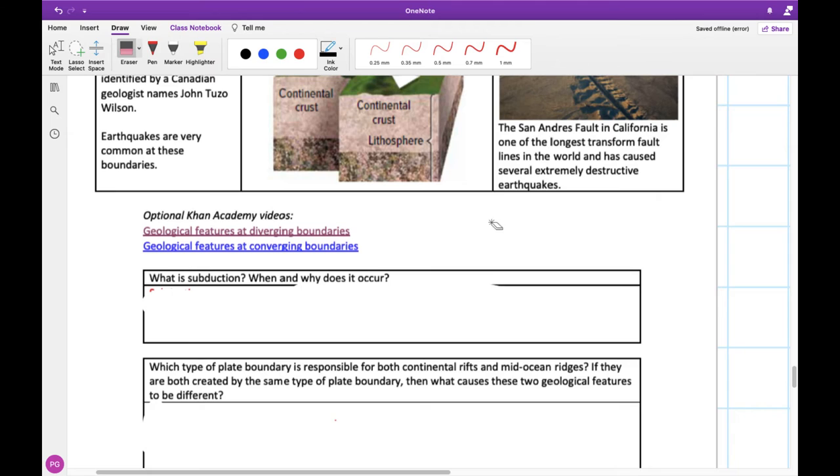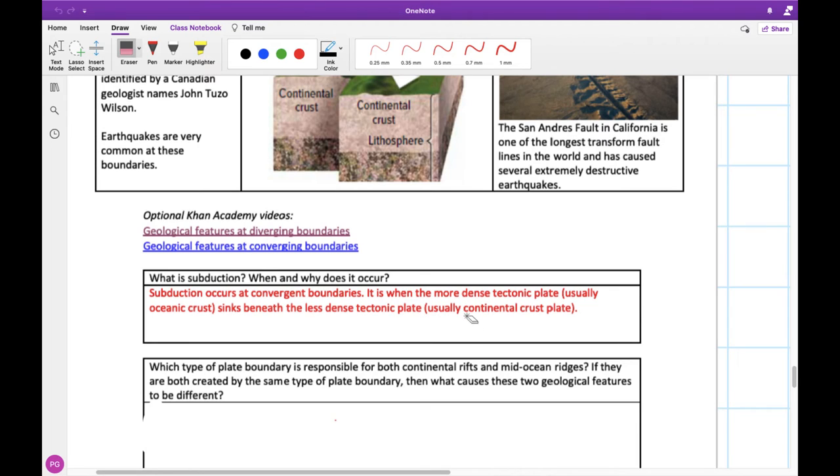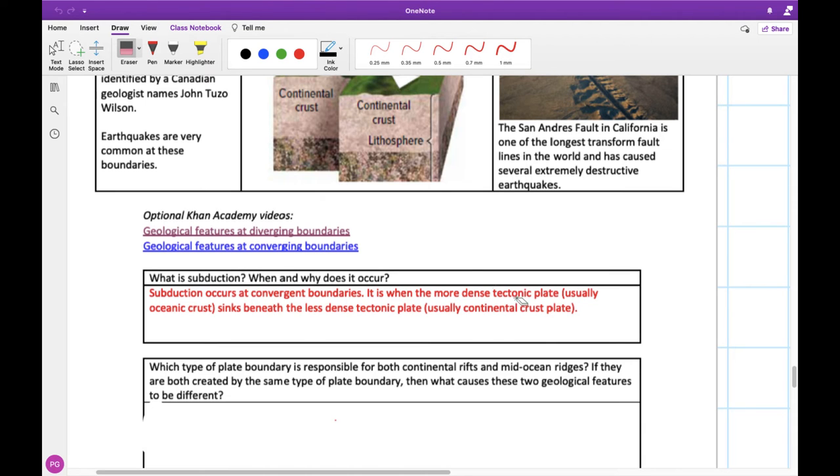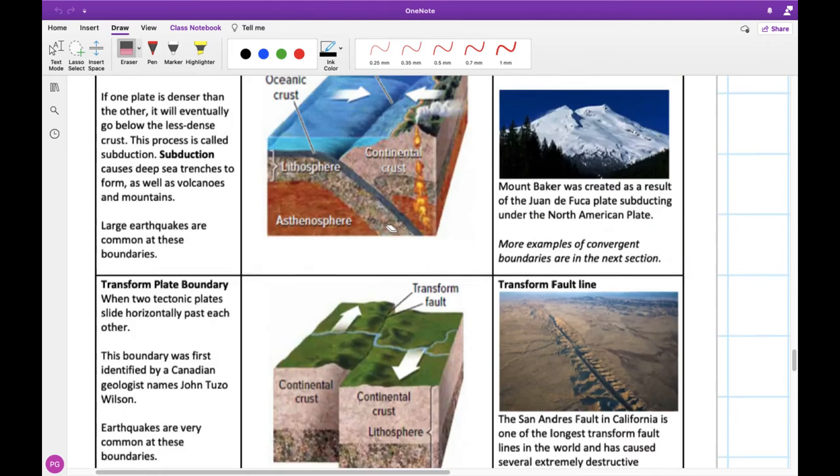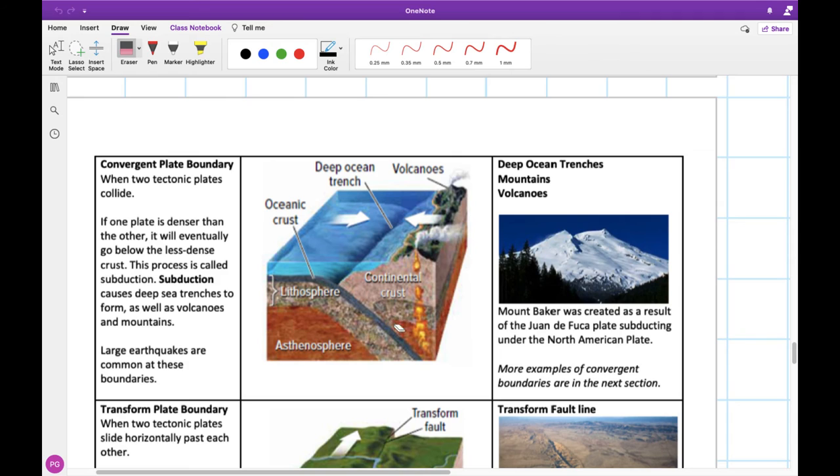All right, let's chat about this. So what is subduction and when does it occur? Well, subduction is when we have convergent boundaries, and it's where our more dense plate sinks beneath the less dense plate. So this is what happens oftentimes when we have an oceanic and continental crust plate meeting together. Our denser one, which is our oceanic crust, will sink below our continental crust. And we can see that in our picture right here. Here we see our convergent boundary and we see this plate being subducted, basically pushed under.